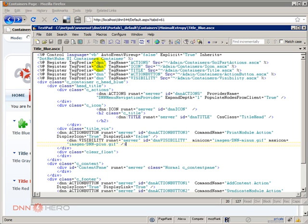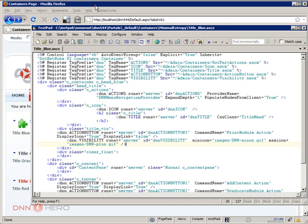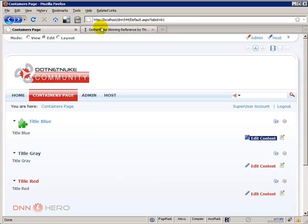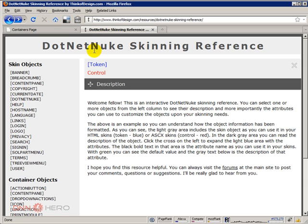Now if you want more information about containers and skins, you can also go to theskinningref.com. It's a site maintained by Vassilis Terzopoulos. Sorry if I'm mispronouncing your name. But it's a very good reference and I'll put the link to the site in the video post.